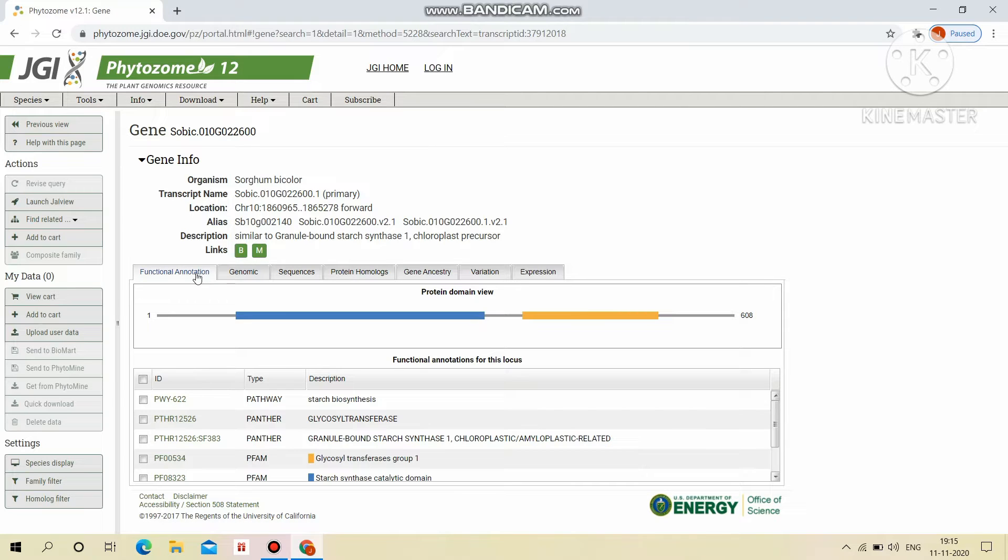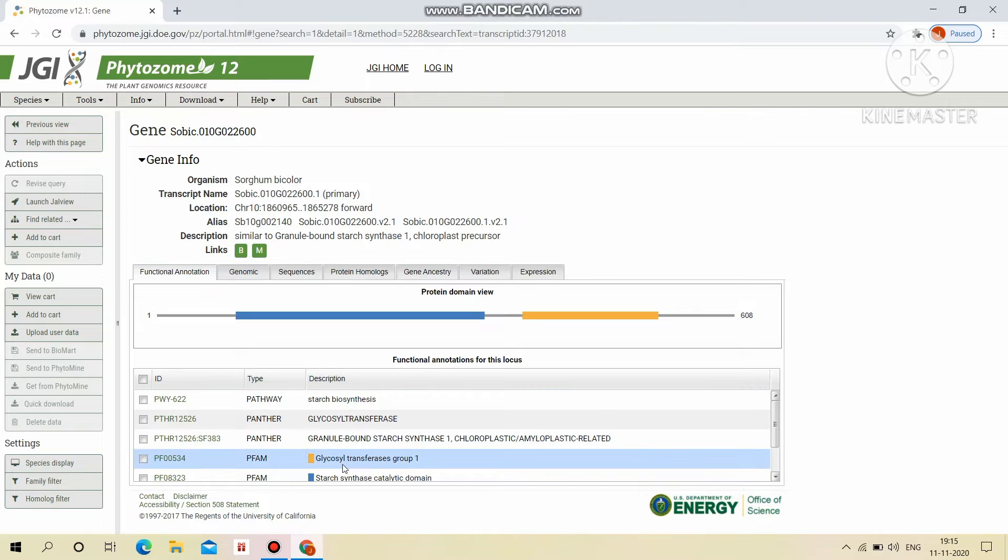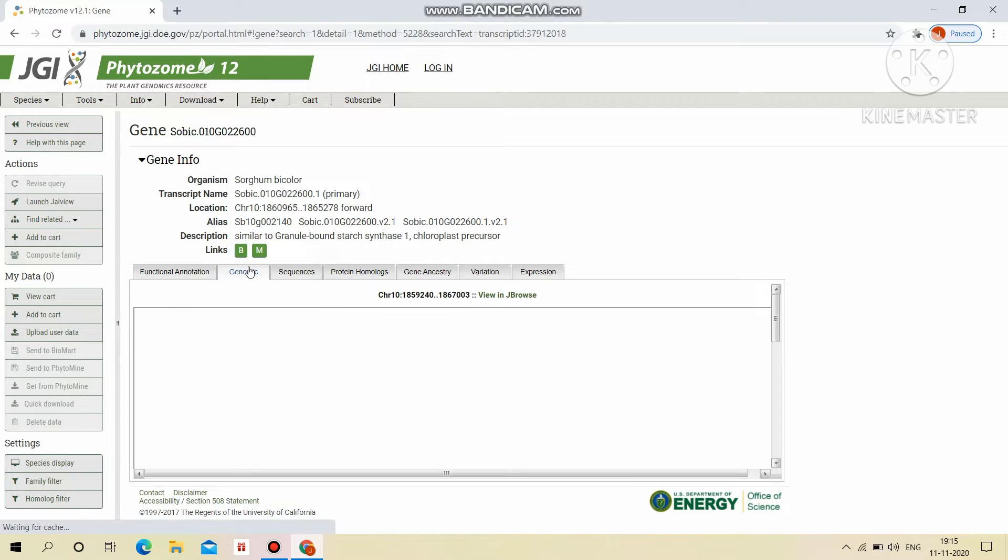This results shows the functional annotation like protein domain view. Functional annotations for this locus.